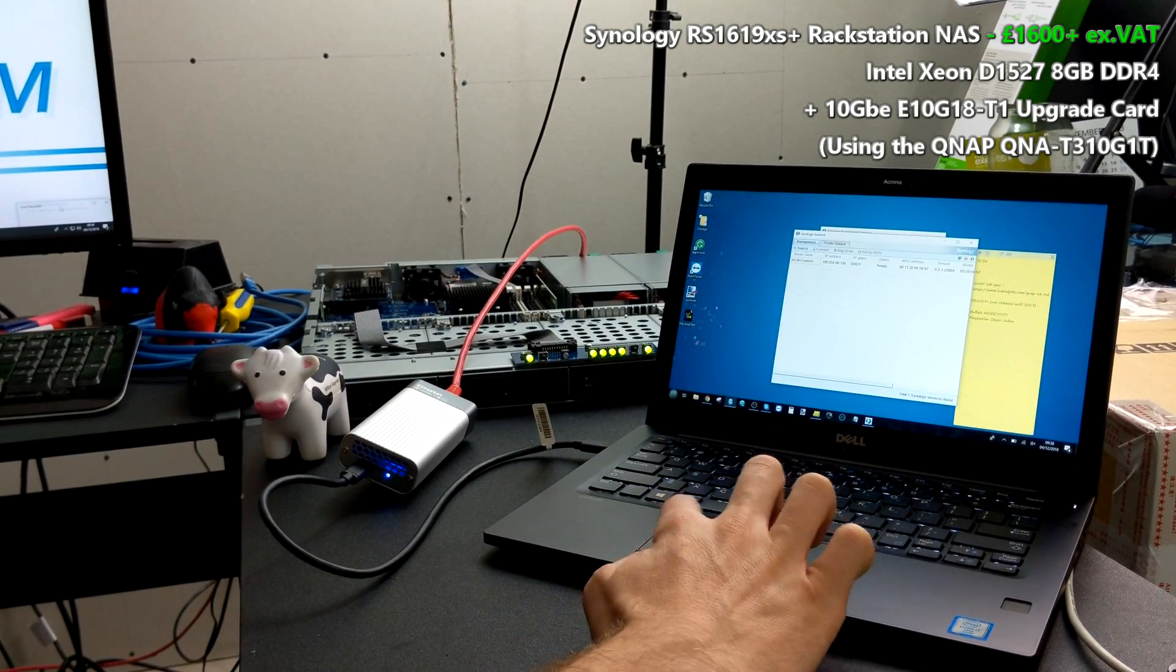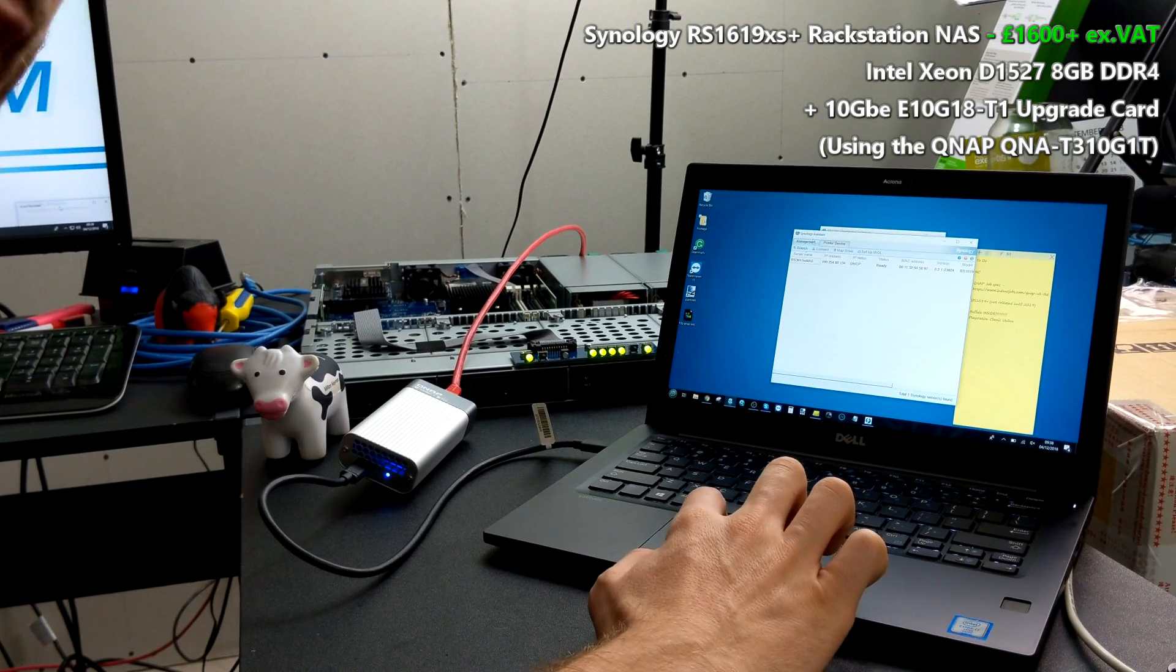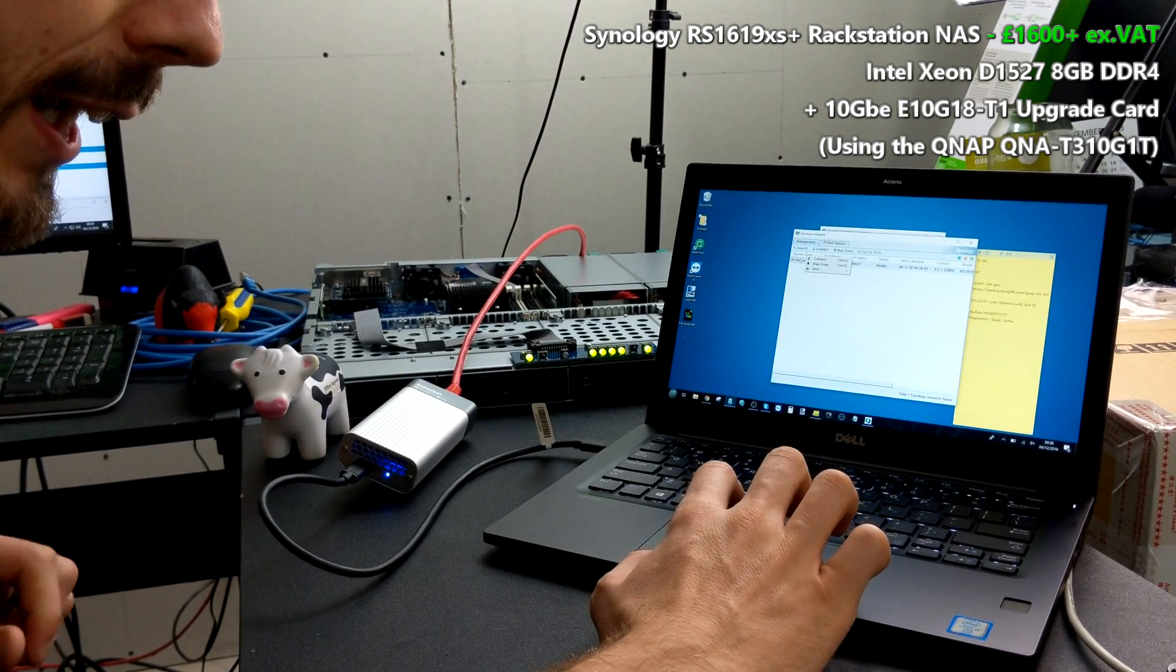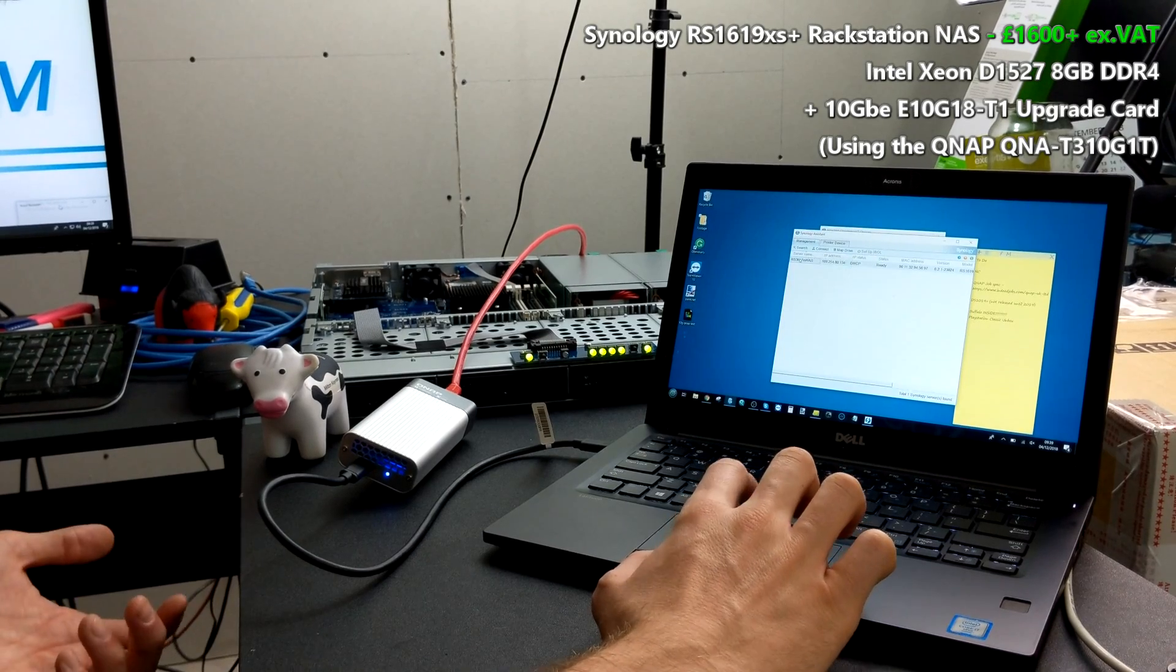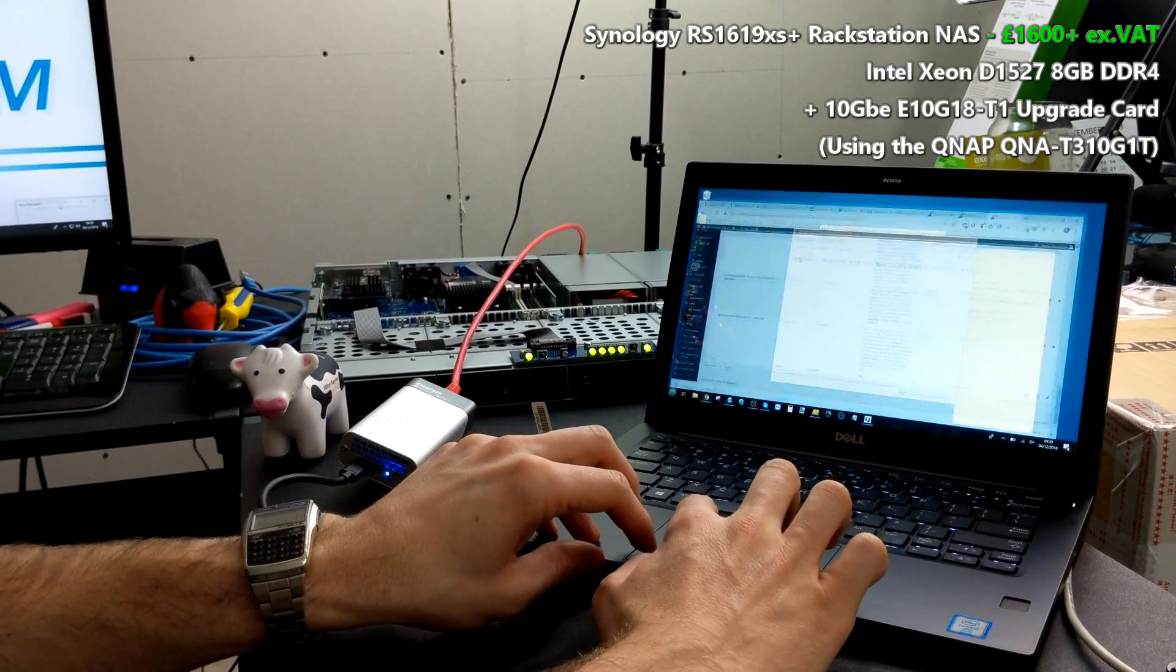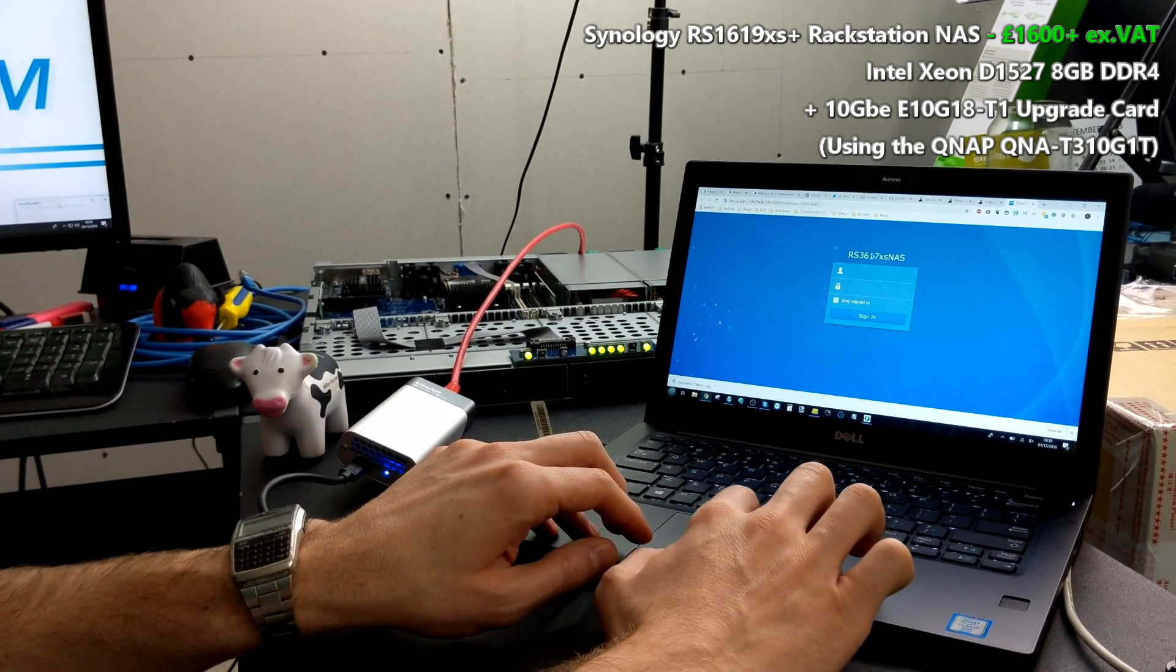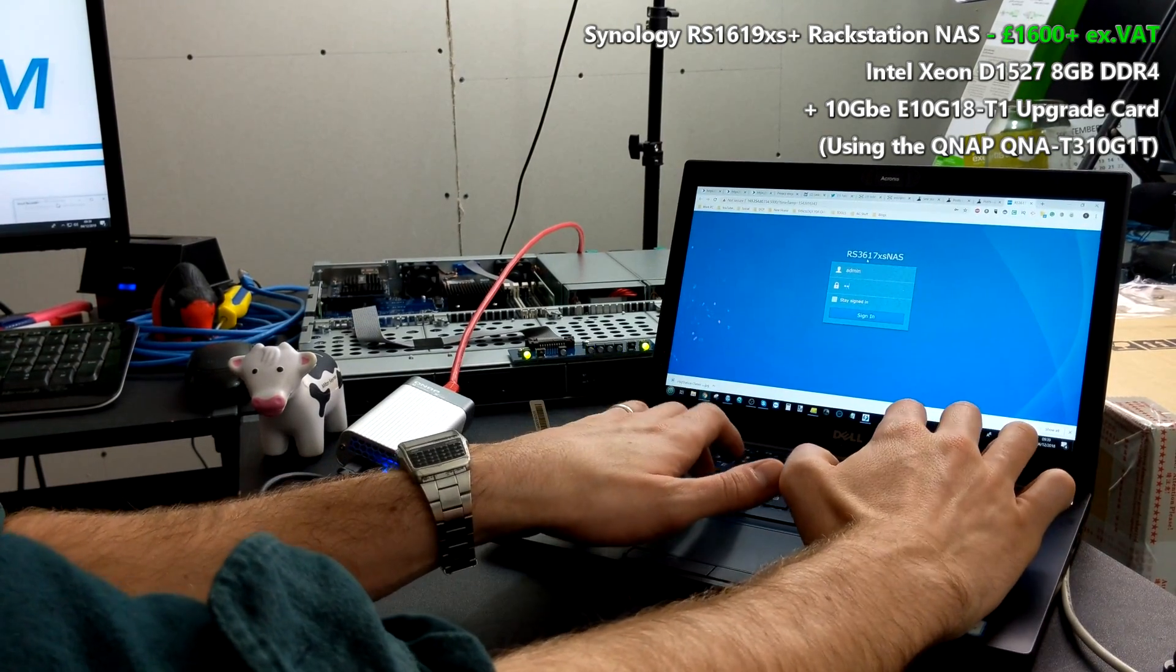From there, once we've scanned our local network, the NAS will appear as it does here in the Synology Assistant, and we could double-click it to go into the NAS software if we wanted. It'll go straight into DSM via this device, and there's the login to the RS3617xs if we want to log into it.